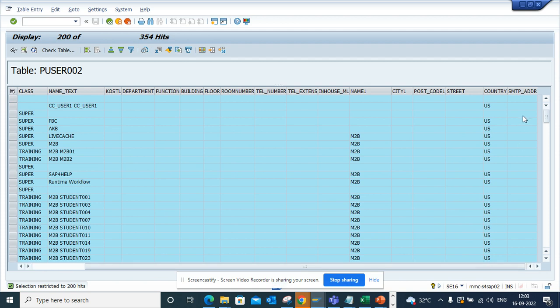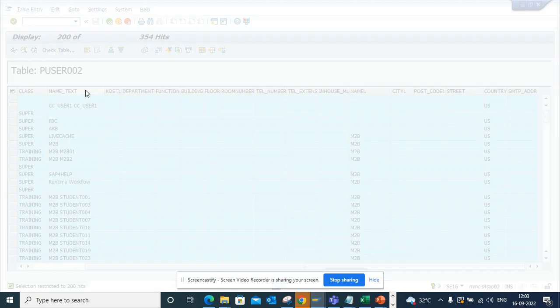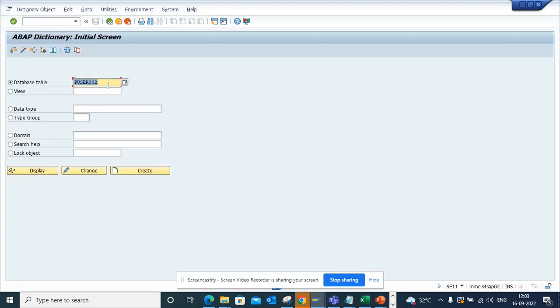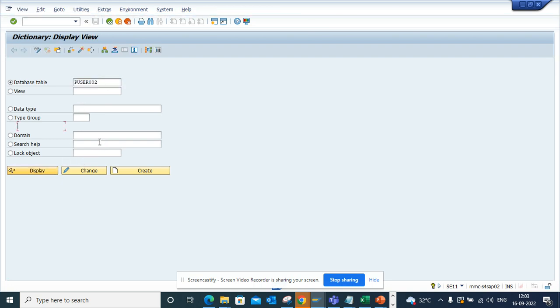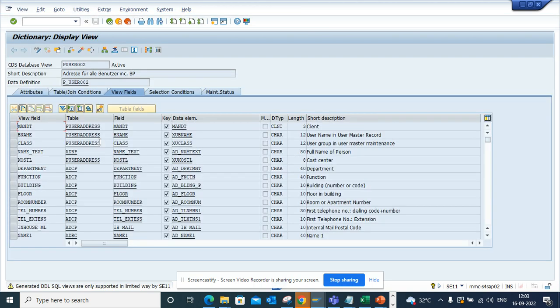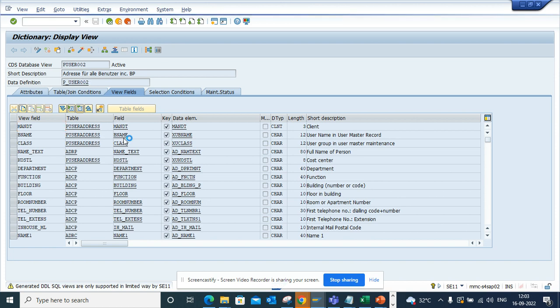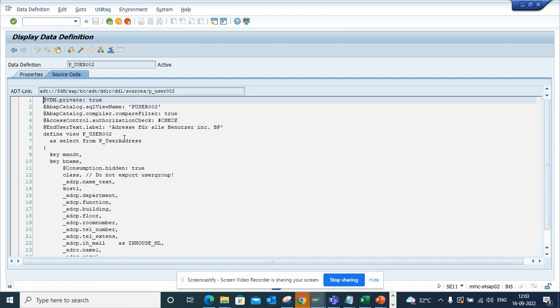Now if you want to see how this table is defined - table or CDS view - you go here and select this. This is the CDS data view, and if you want to see the select statement on this, you can find it from here.